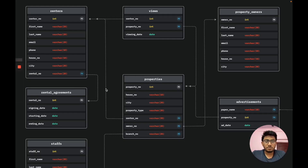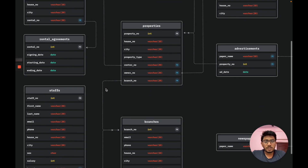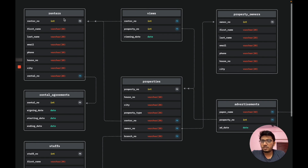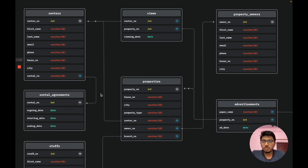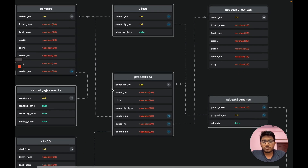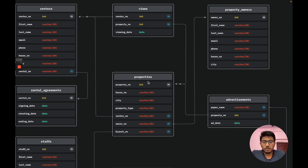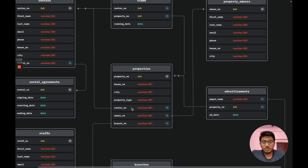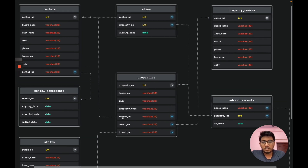Now we'll discuss the schema of our project. There are a total of nine entities. The first entity is renters, which has rental number as the primary key, along with first name, last name, email, phone, house number, and city. Rental number also acts as a foreign key taking reference from the rental agreement's primary key. The second entity is properties, which has property number as the primary key, house number, city, and property type. Rental number acts as a foreign key referencing the renters table.